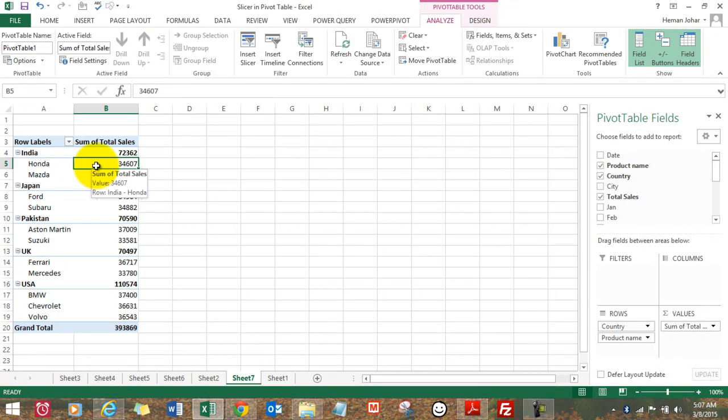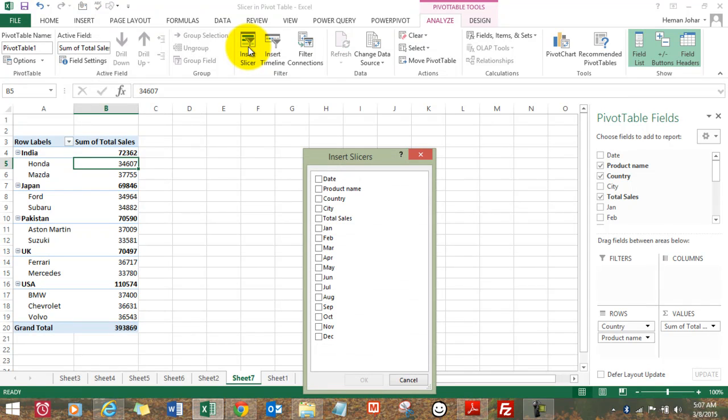This is how we work usually in our pivot table. Now let me tell you how the slicer helps over here. This is how we usually see in a regular pivot table, but what happens when we insert a slicer?